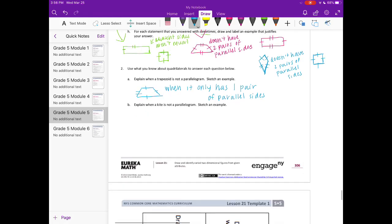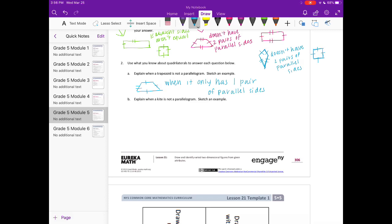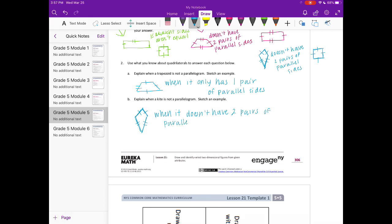Explain when a kite is not a parallelogram and sketch an example. Here's a kite where those two sides are equal and those two sides are equal. A kite is not a parallelogram when it doesn't have two pairs of parallel sides. Basically the only way for a kite to be a parallelogram is for it to look like a square.